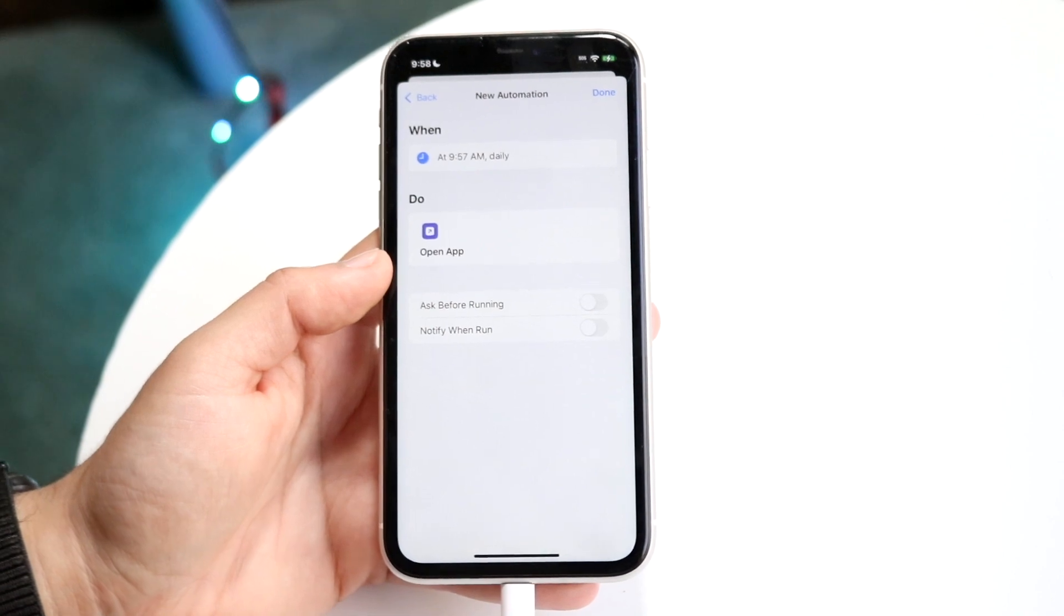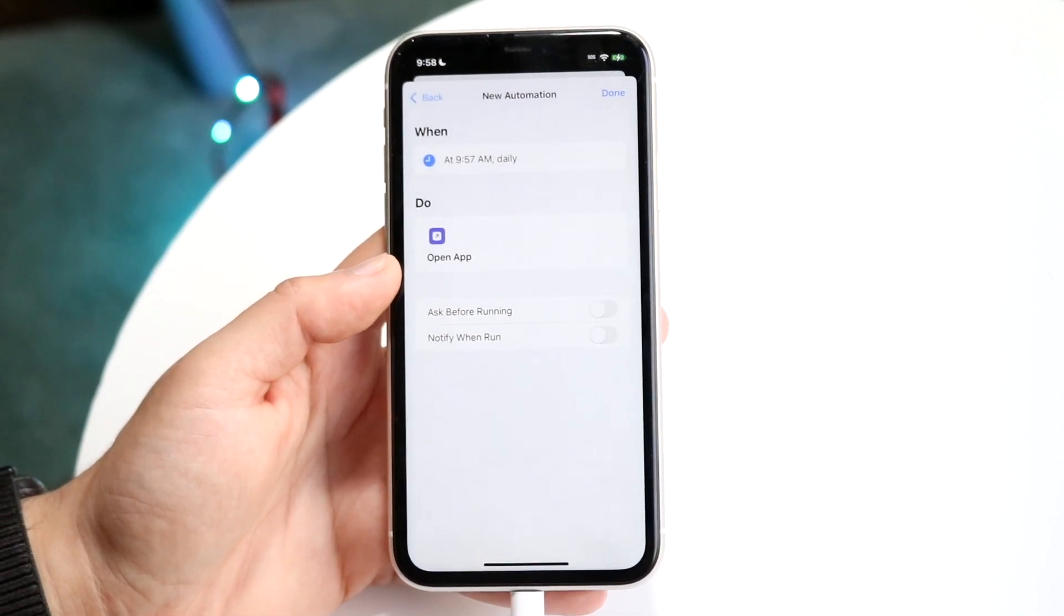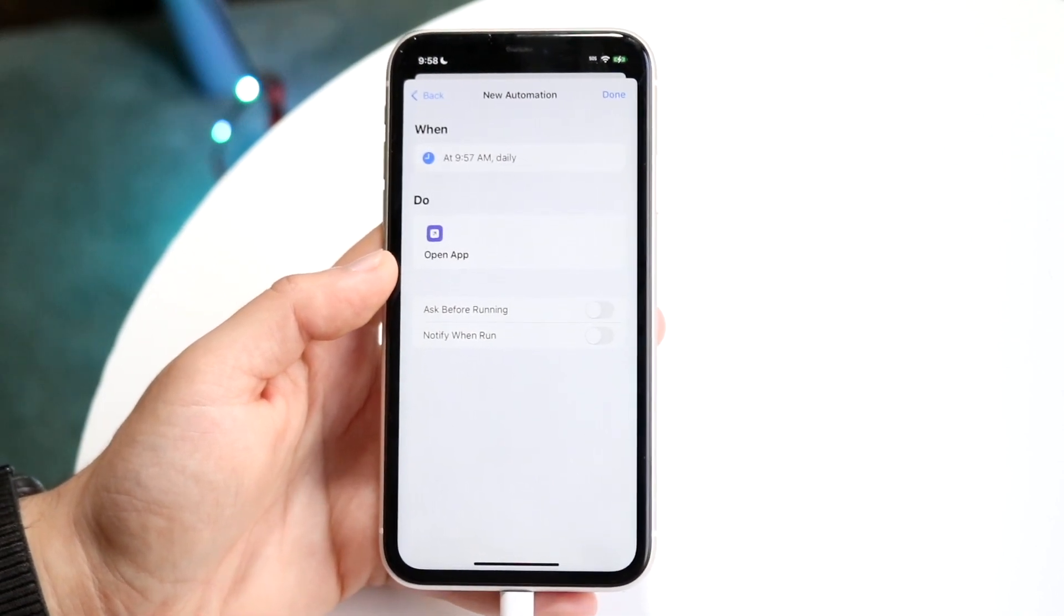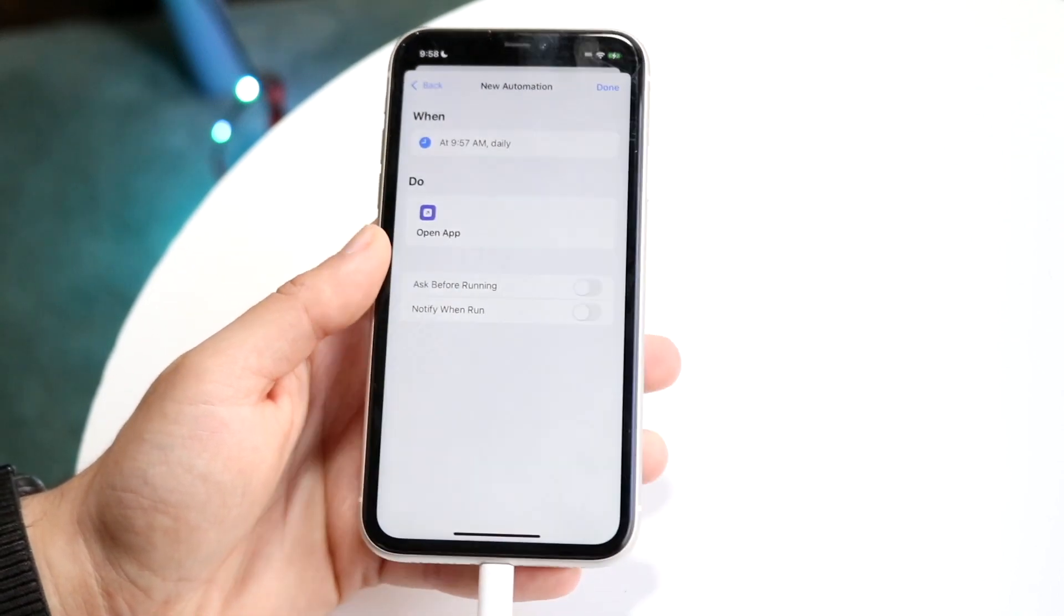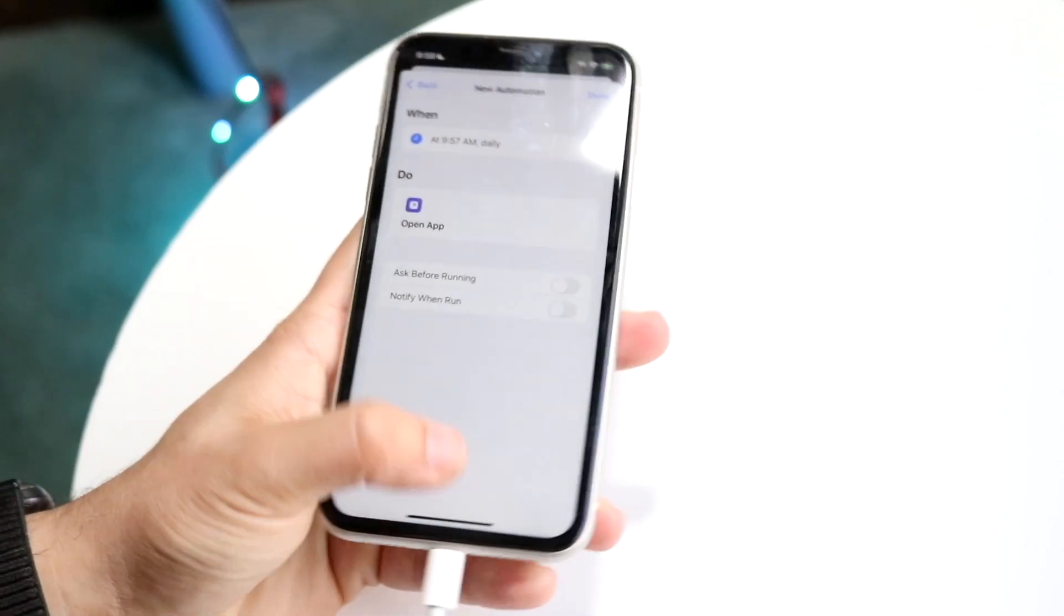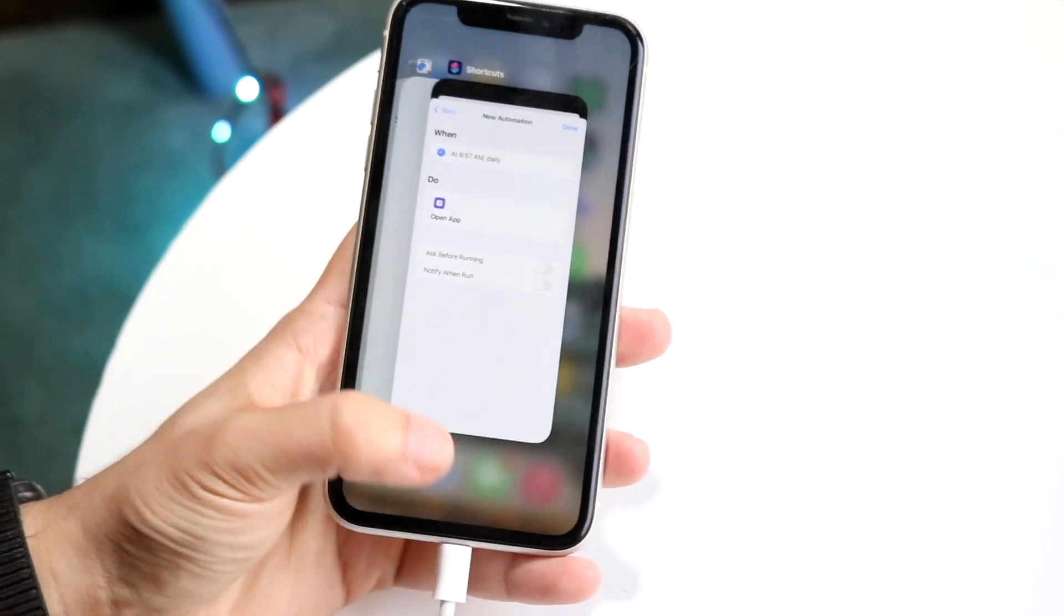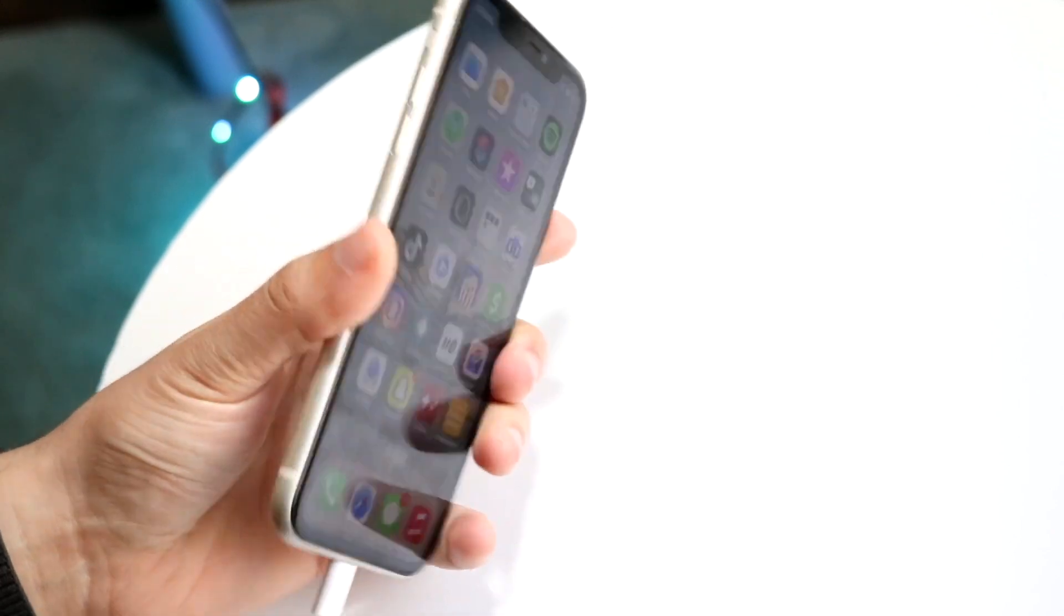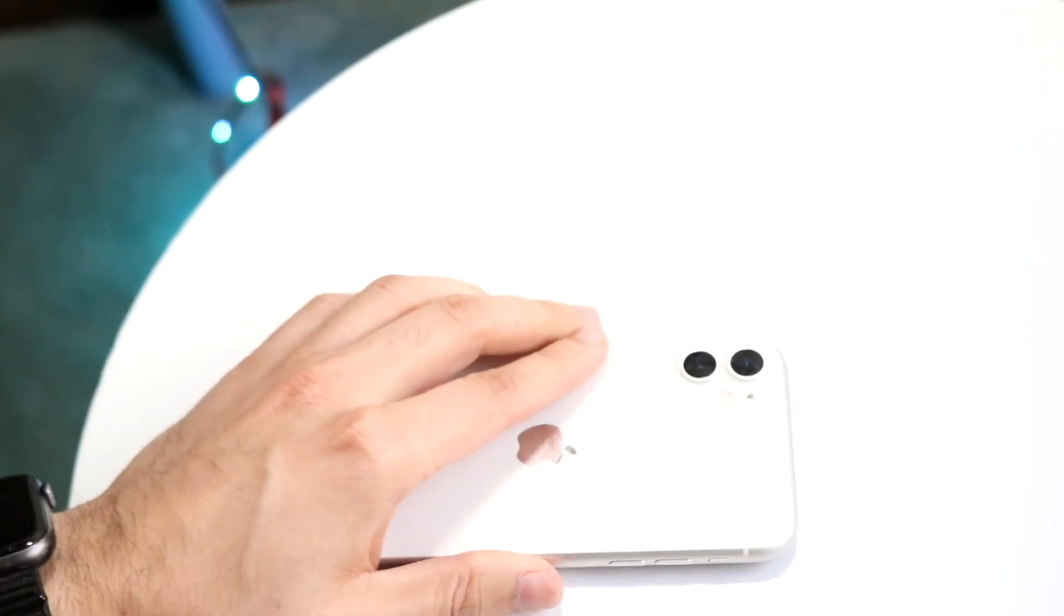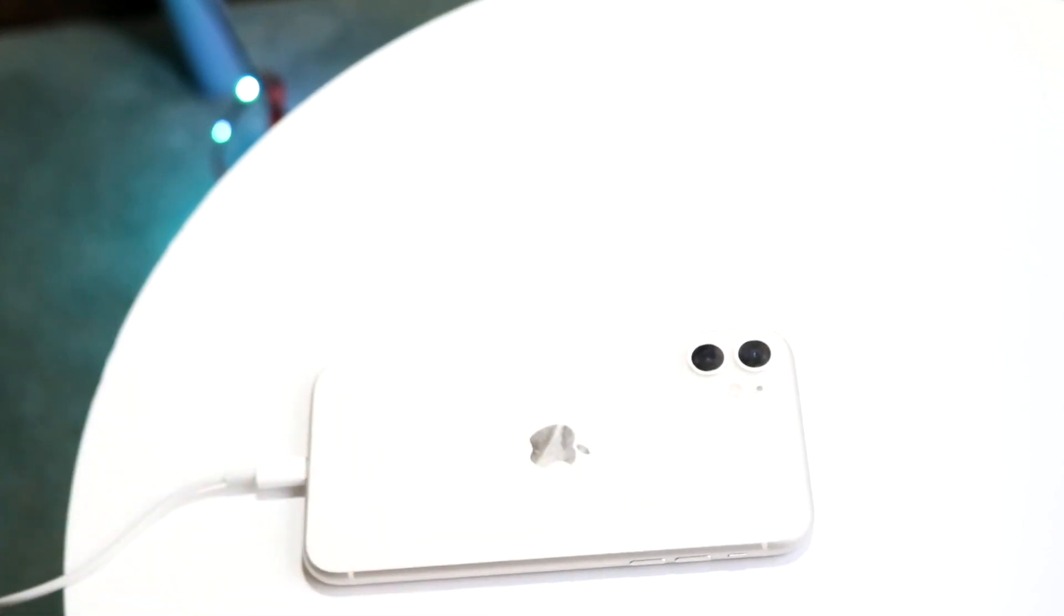So that is basically how it's done. It's a pretty basic process for the most part. If you don't see that, that basically means you're on iOS 14 or below. If you have any other thoughts or questions let me know in the comment section below.